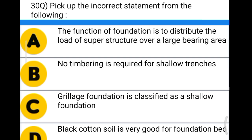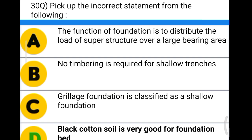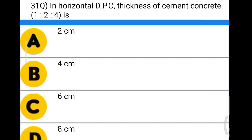Next question: pick up the incorrect statement from the following. Option A: the function of foundation is to distribute the load of the superstructure over a large bearing area. Option B: no timbering is required for shallow trenches. Option C: grillage foundation is classified as a shallow foundation. Option D: black cotton soil is very good for the foundation bed. The correct answer is option D — black cotton soil is not good for foundation.